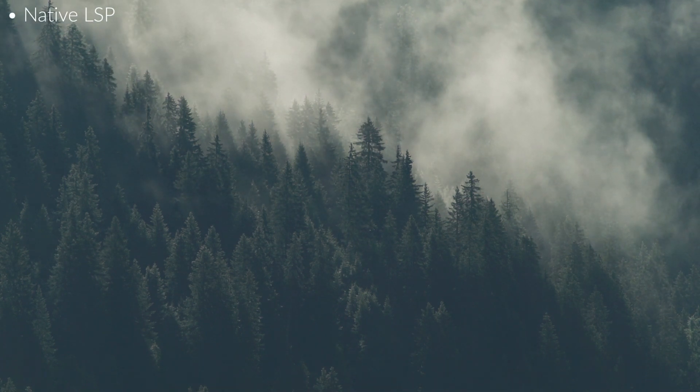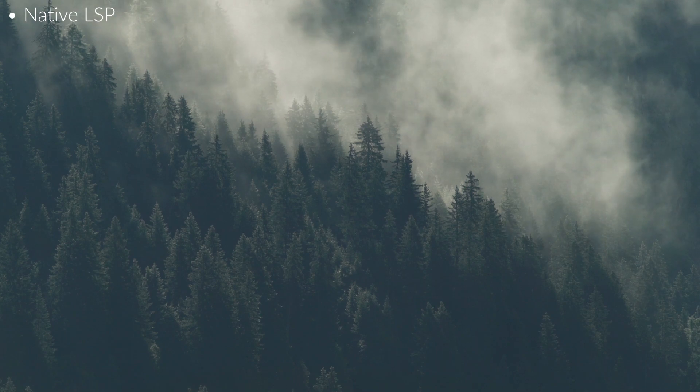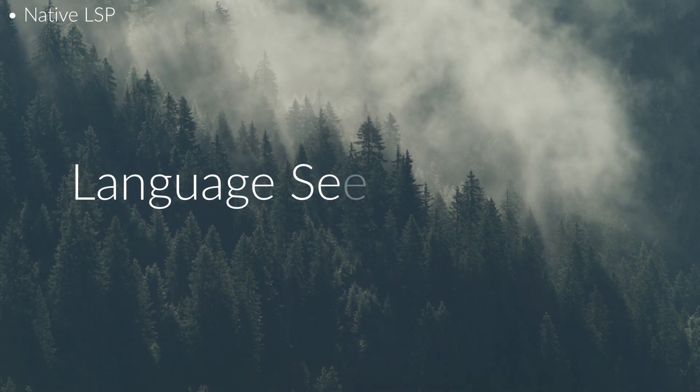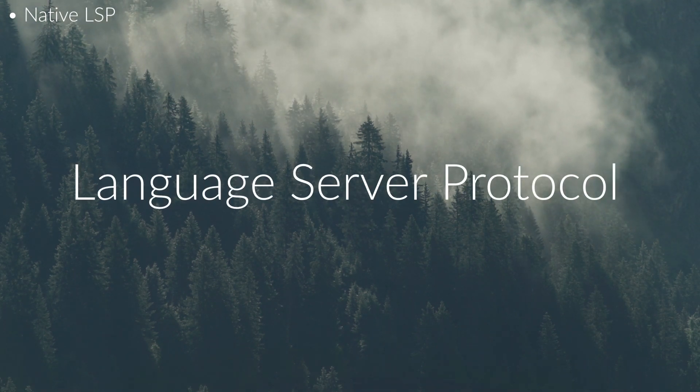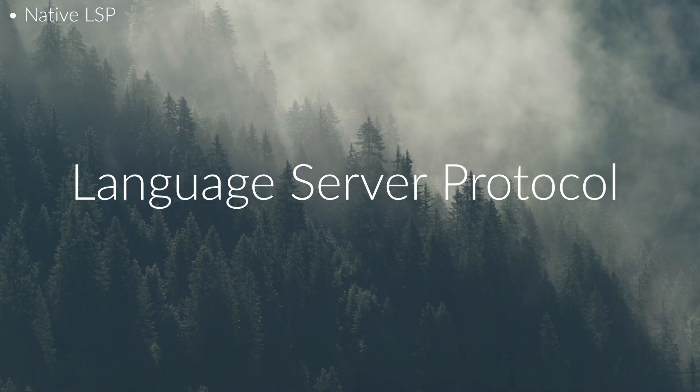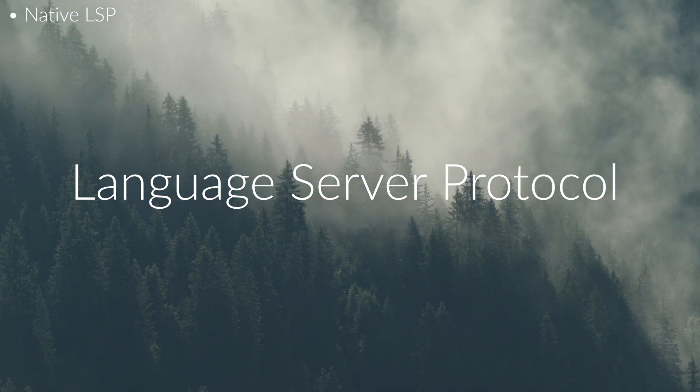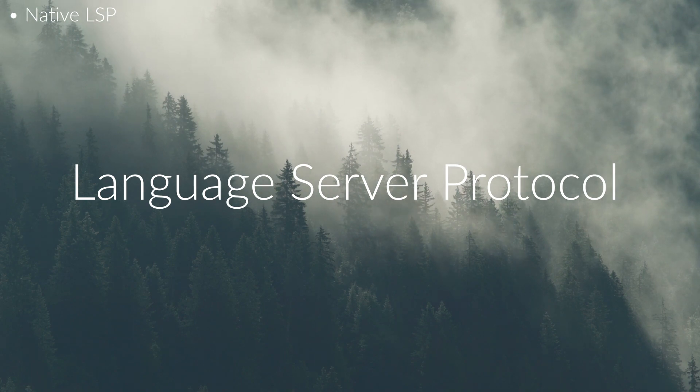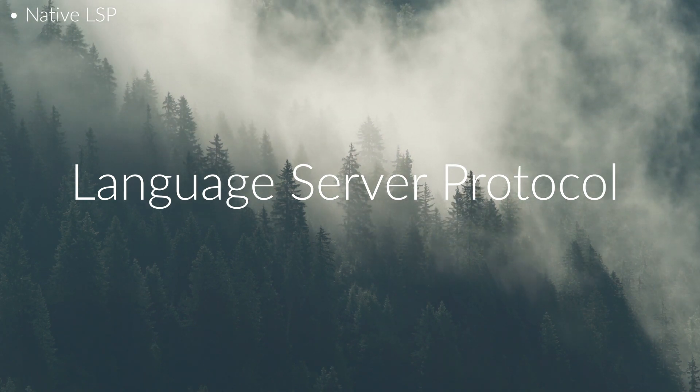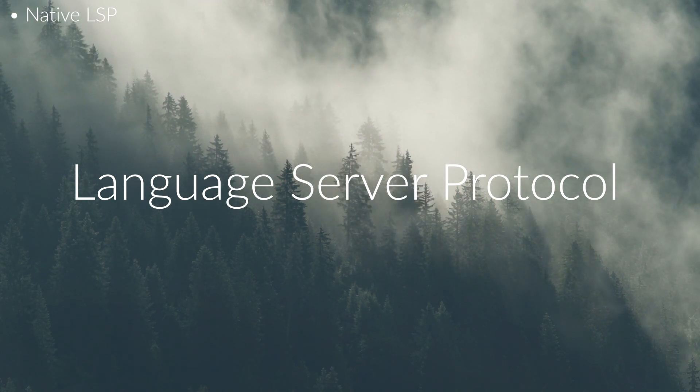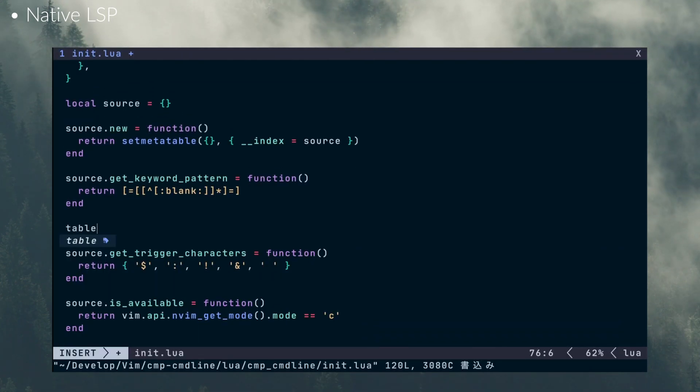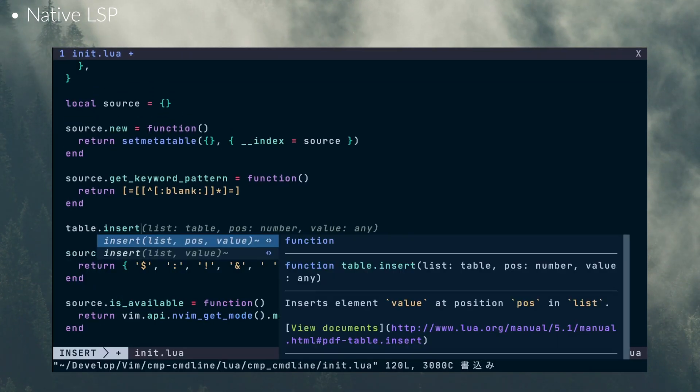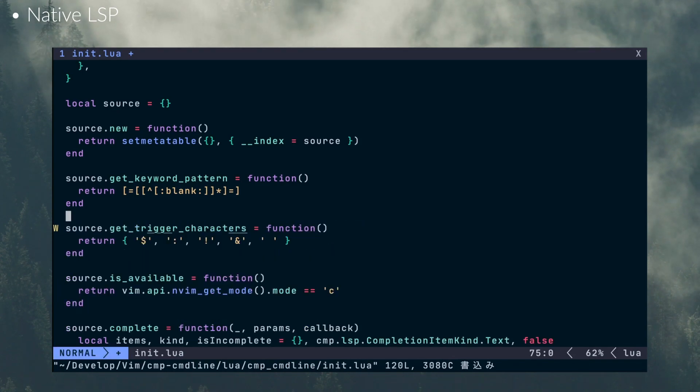If you don't know what the LSP is it stands for Language Server Protocol and it's basically a contract for a client to request information about a code base. So you can run a language server in the background and then ask it questions for things like autocomplete. Like if I type the letter A here what are all the currently valid symbols that I could complete that with, right?